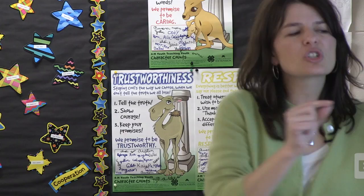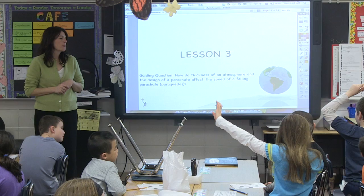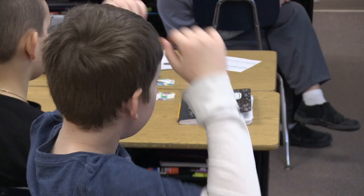Let's hear a few ideas. How does thickness of an atmosphere affect a falling parachute? Justin: It just makes the parachute float in space because the atmosphere is not pushing it down — it's just going everywhere, not pushing it down.